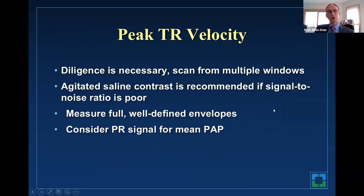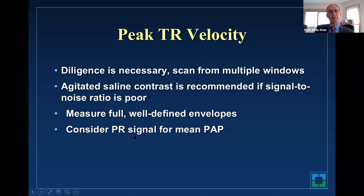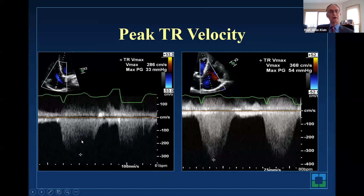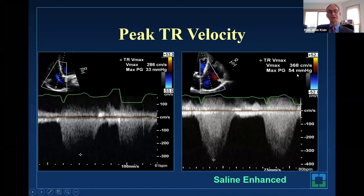Peak TR velocity is our Achilles heel in the U.S.—often TR is not there or the signal is poor. You need very good diligence, scanning from multiple views. If you cannot get it, you can use agitated saline to enhance the signal-to-noise ratio. You hear more about second-generation contrast than agitated saline. You want to measure full, well-developed envelopes. If you really can't get the TR, you can look at the PR signal to calculate mean PA pressure or PA end-diastolic pressure. For example, a poor velocity improved from 2.8 to 3.6 after agitated saline—a much more enhanced velocity.